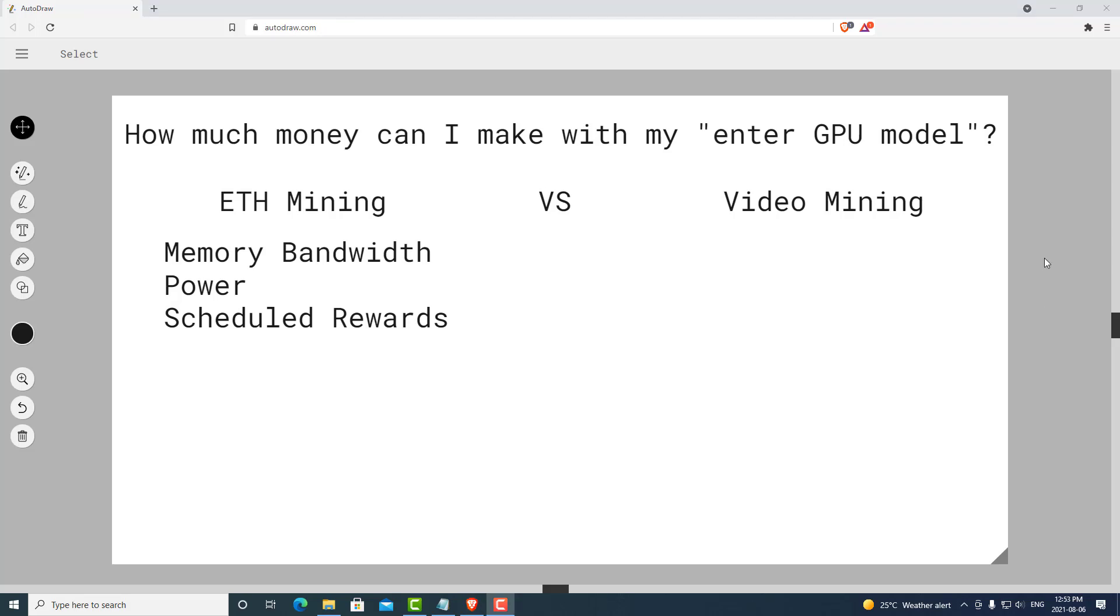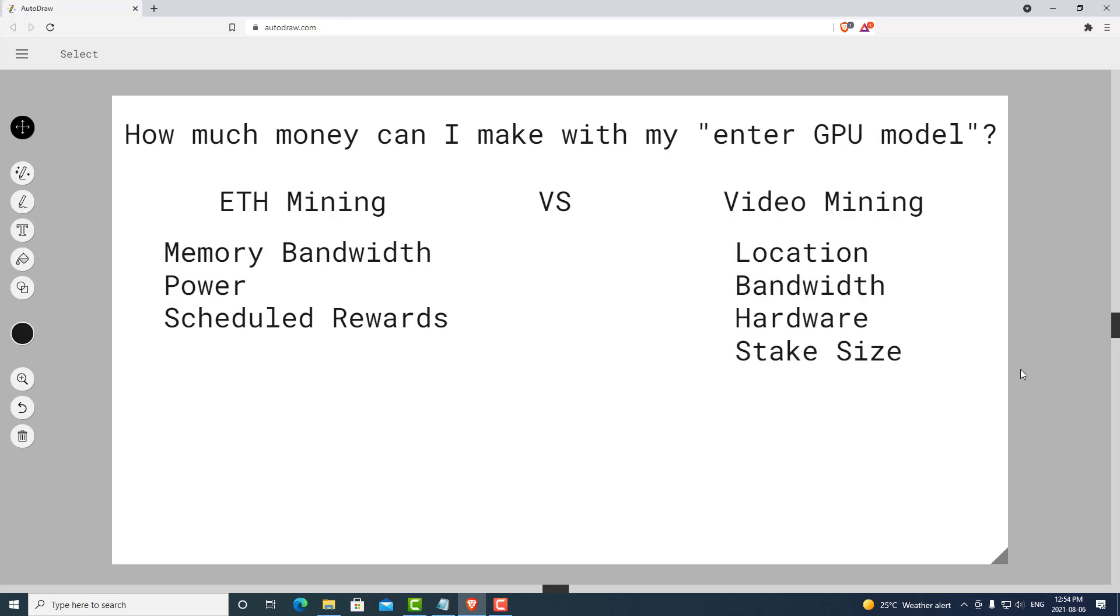Video mining takes into account much different metrics, such as location, bandwidth, hardware, stake size, luck, and most importantly, Livepeer customers.